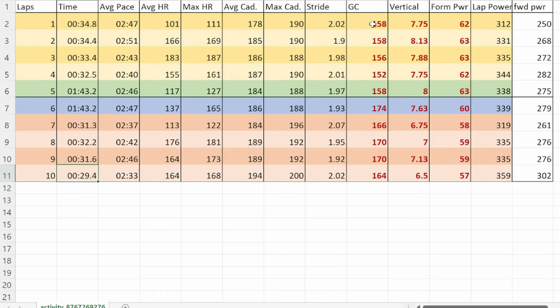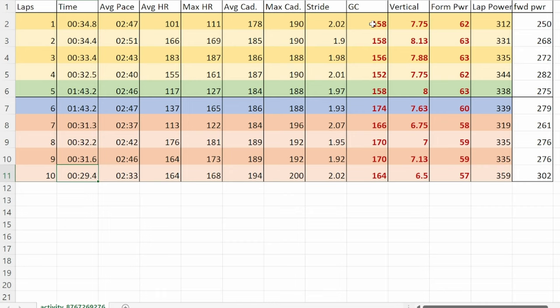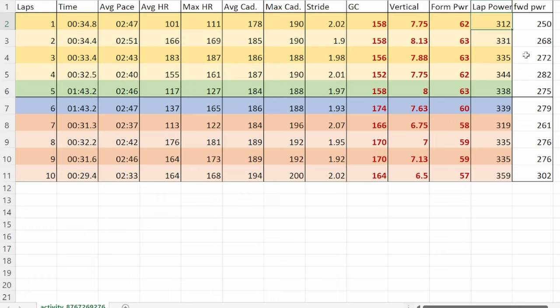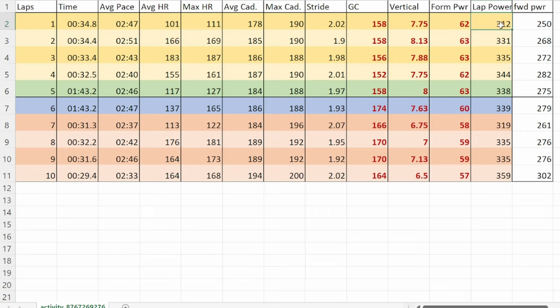Let's go to that table and look at some other things. I've added in the ground contact time, the vertical, and the form power here. I did try to keep the lap power consistent as I was running, but it's hard to do when you're doing 200s. You can see this last one I definitely put in more effort, 359 as compared to the rest. This first 200 at 312 was quite low although comparable to this one at 319.